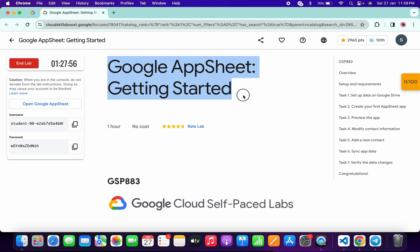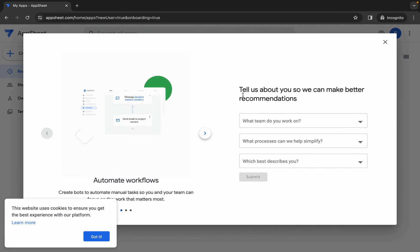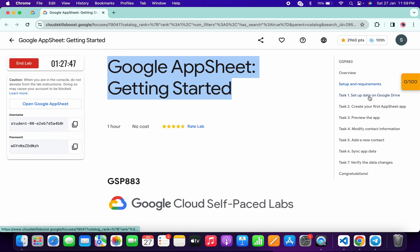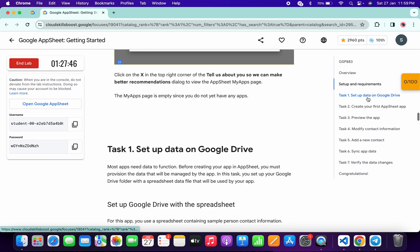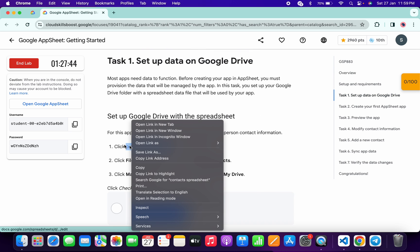Hello guys, welcome back to the channel. In this video I'm going to show you the simplest way to complete this lab. First of all, just log into your AppSheet credentials like this, and once done with that, just click on task number one. Now simply open this link in an incognito window.